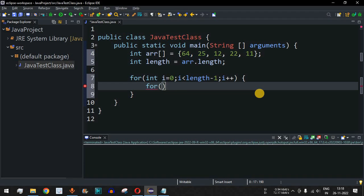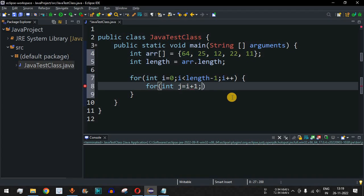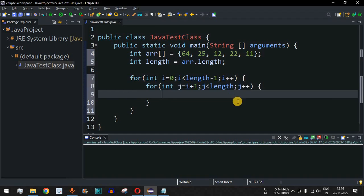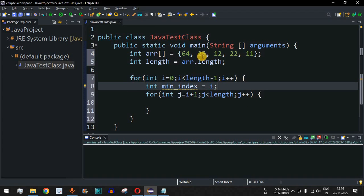Inside the outer loop, we have an inner for loop: int j going from i plus 1, since the first element is fixed at index i, up to j less than length, with j plus plus. Before the inner for loop, we define a variable minimum index and set it equal to i, so the current fixed element is initially treated as the minimum.